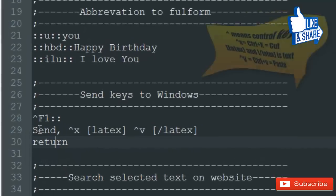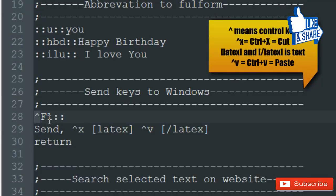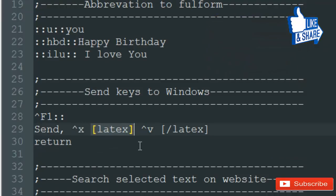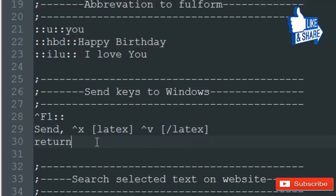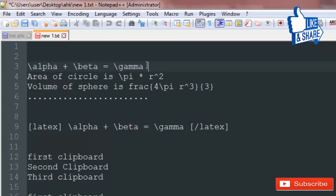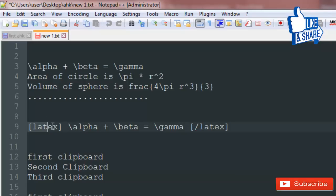You can also send keystrokes to Windows using AutoHotkey. For example, Ctrl+F1 uses the caret sign for the Control key. My script does: Control+X to cut, types the opening LaTeX tag, pastes whatever was cut, then types the closing LaTeX tag. In my WordPress blog I need to enclose equations in LaTeX tags — a plugin converts anything between those tags into a real rendered equation.